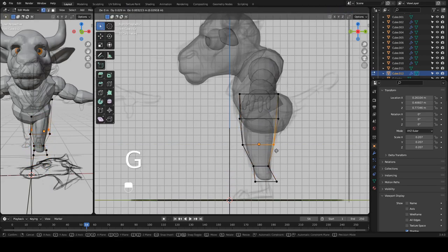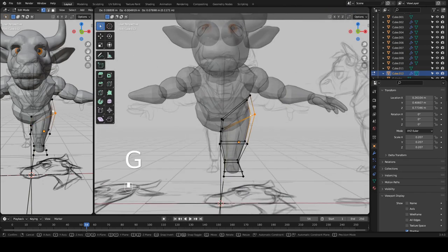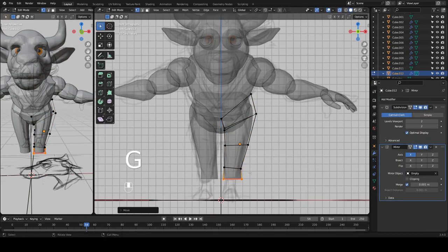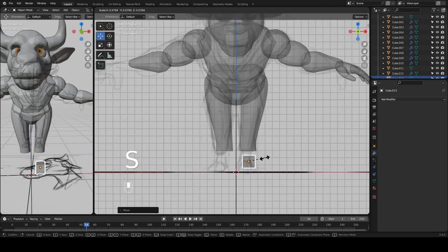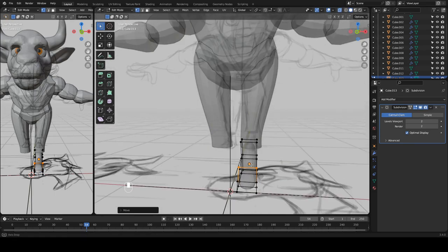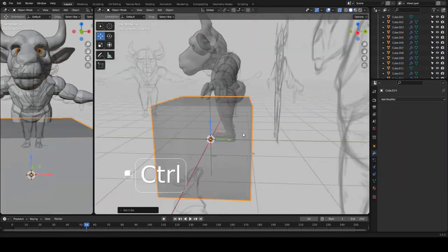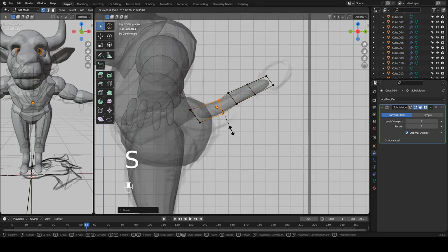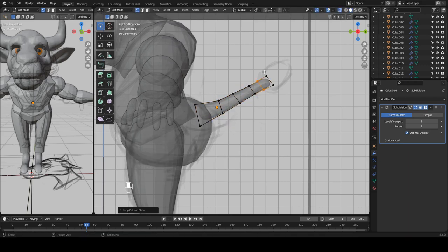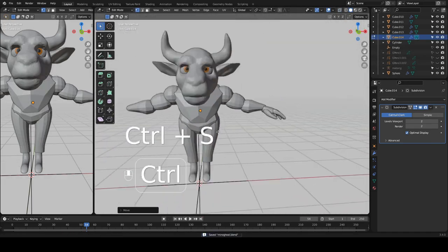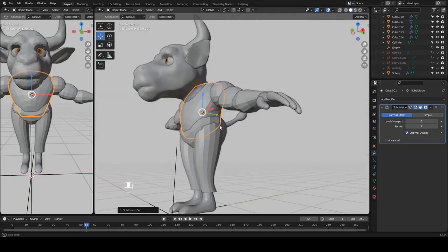This leg here is going to be a cylinder — actually no, that's a cube, but as I was saying, once you put a subdivision on it, it certainly looks like a cylinder. There is another cube that I turned into the feet.